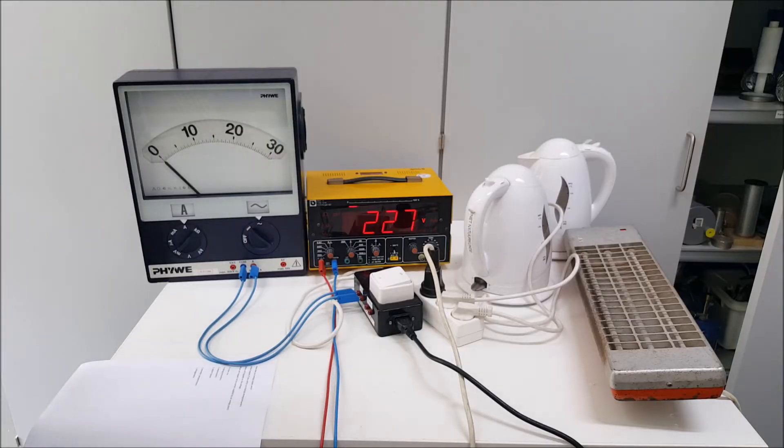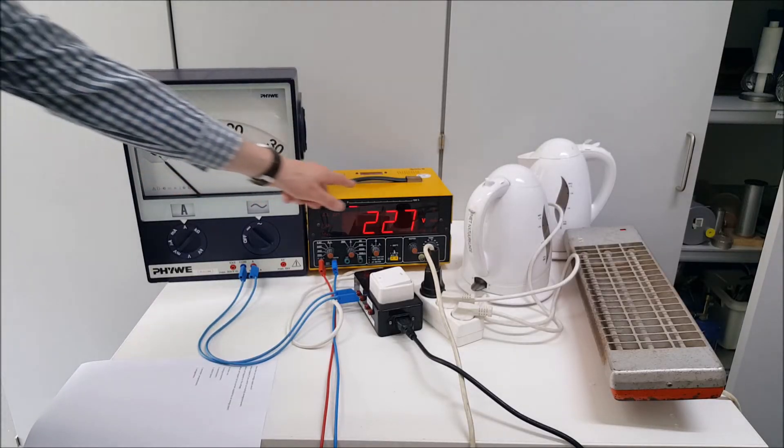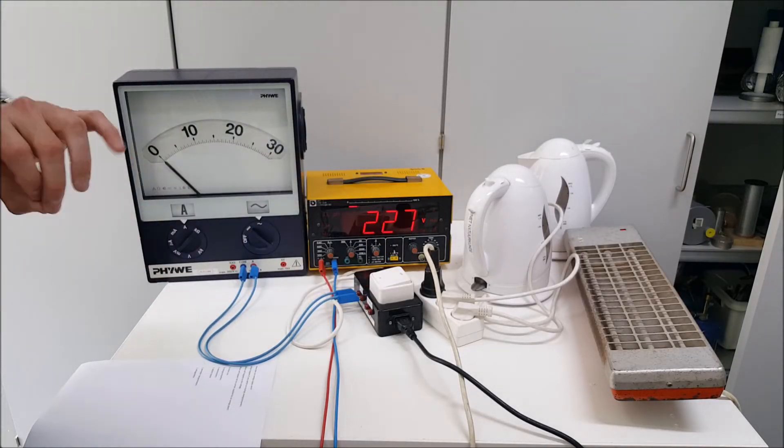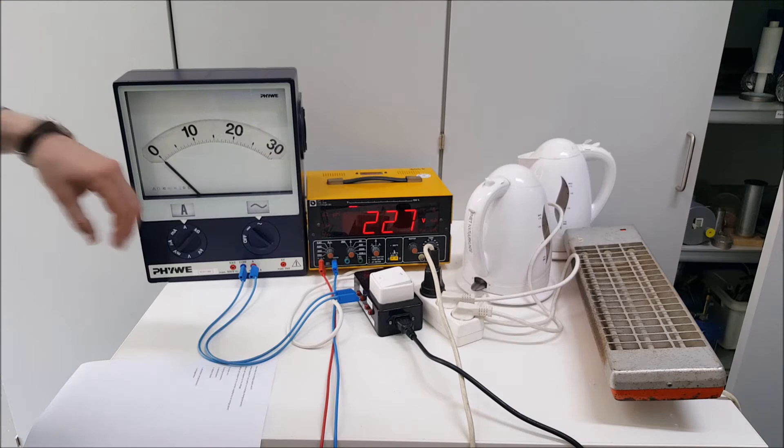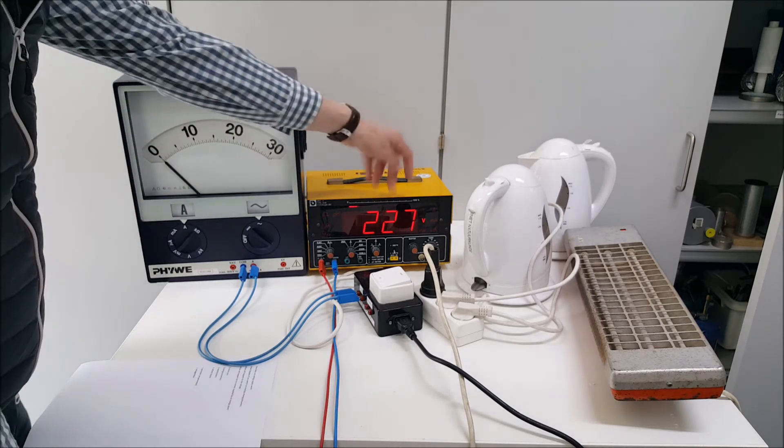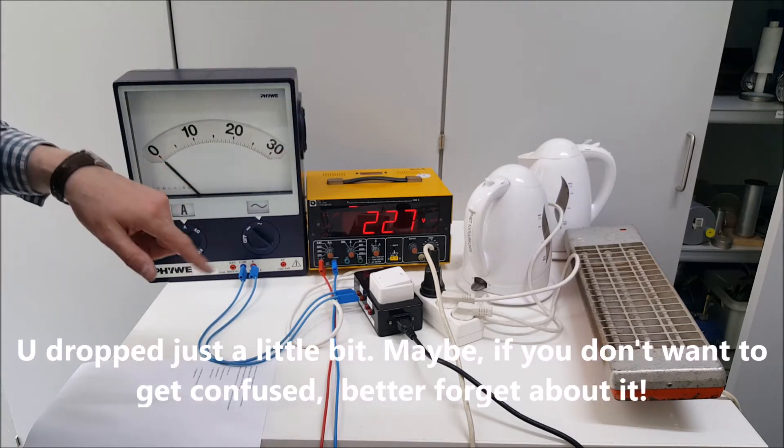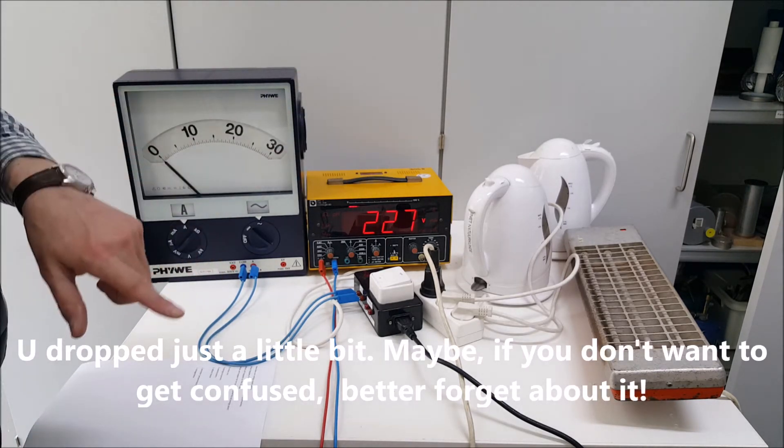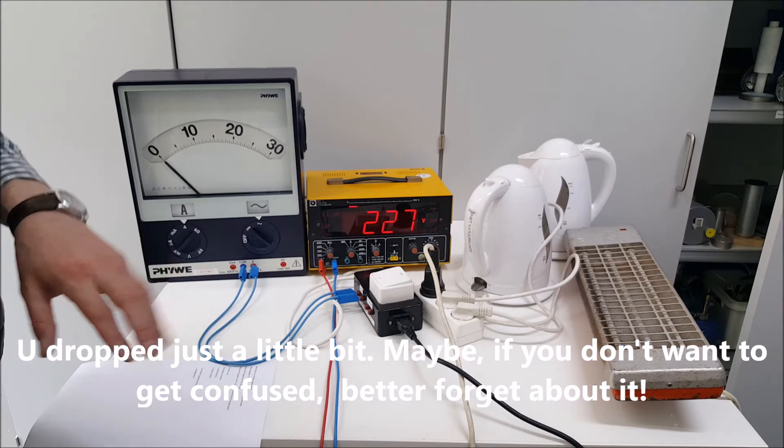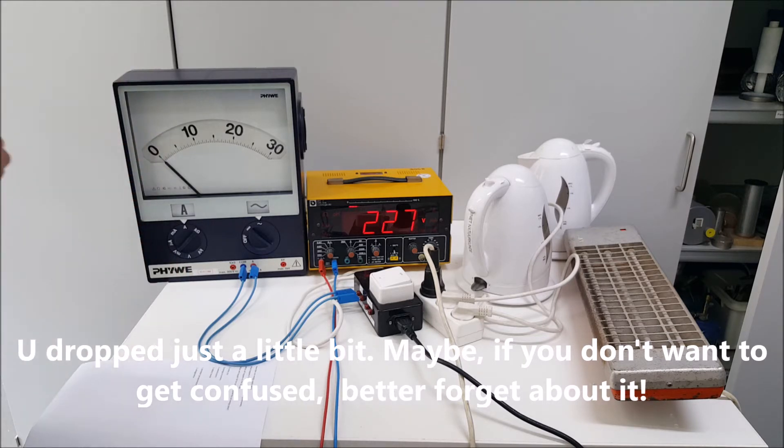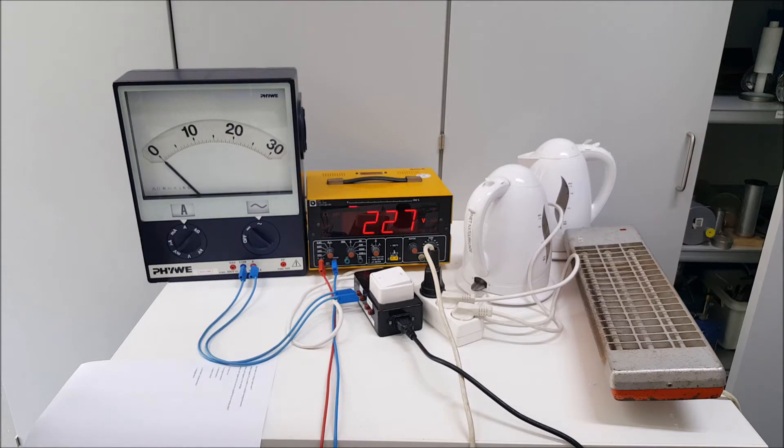So now maybe you want to know, why did the voltage drop a little bit? You could see the drop clearly, it went down a little bit. If you're interested I'm going to show you the calculations, but it's not really that important. Thank you very much for watching.